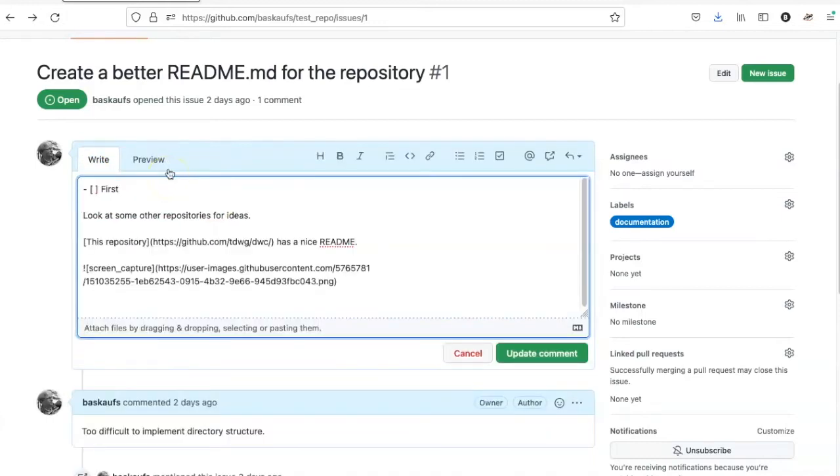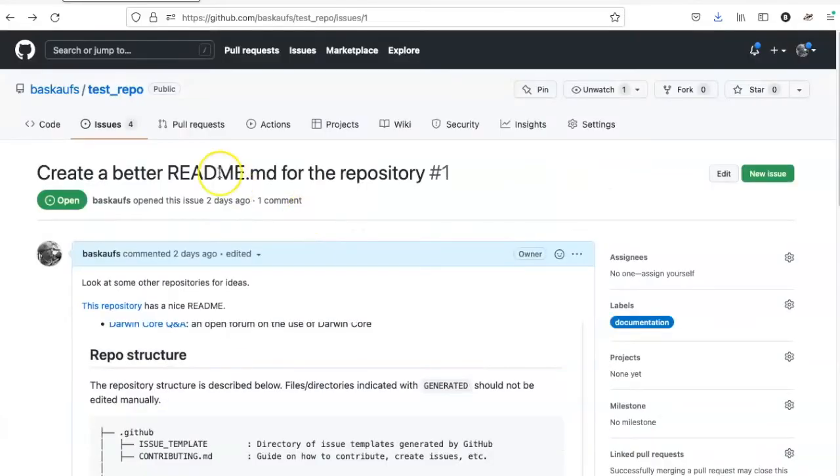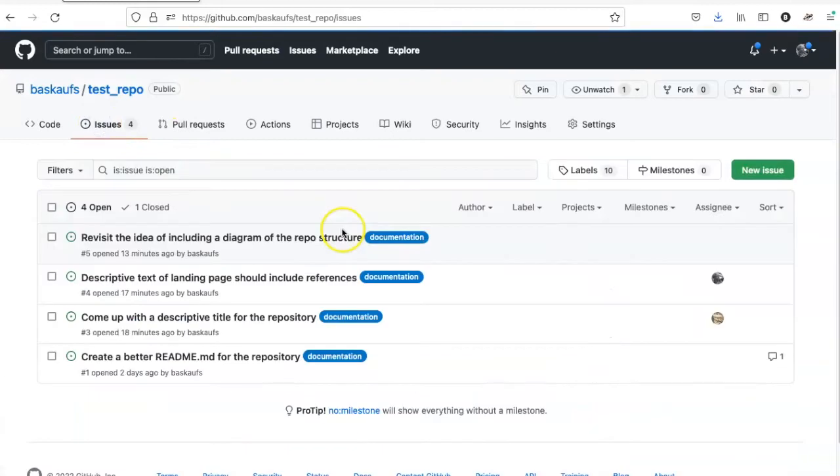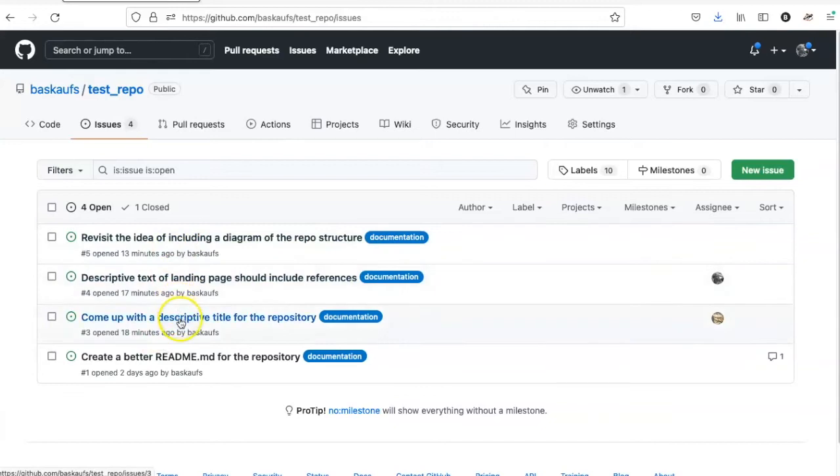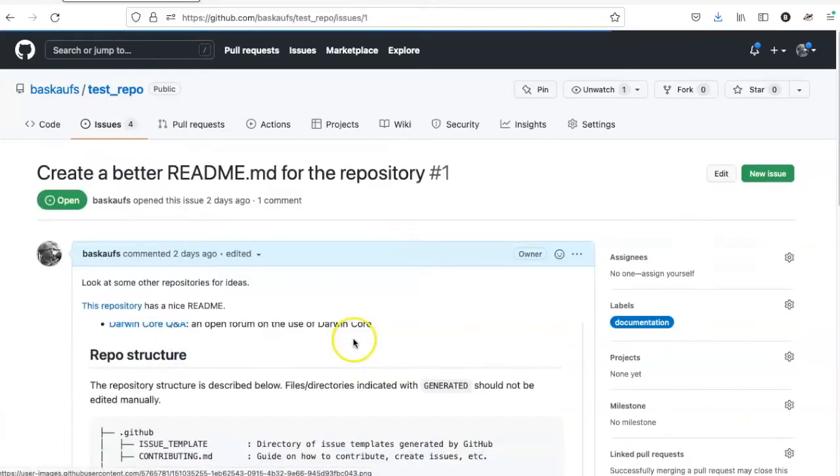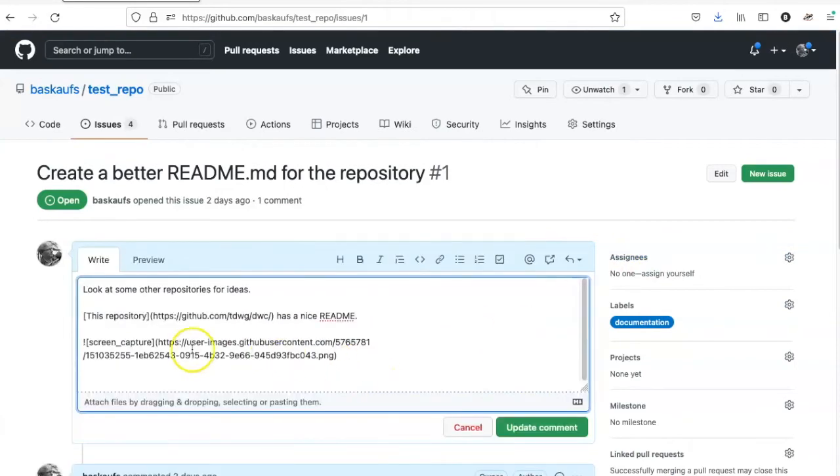In this particular case, I have already created some separate issues that I would like to use to track these components of my broader issue, and they're numbered 3, 4, and 5. So if I return back to this issue and start to edit it again.